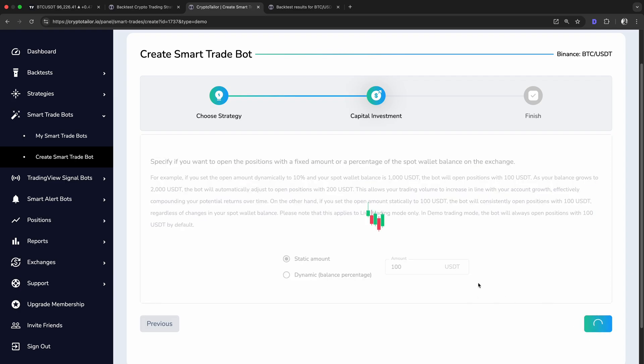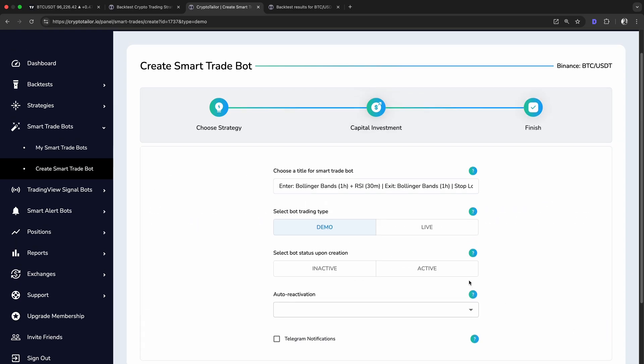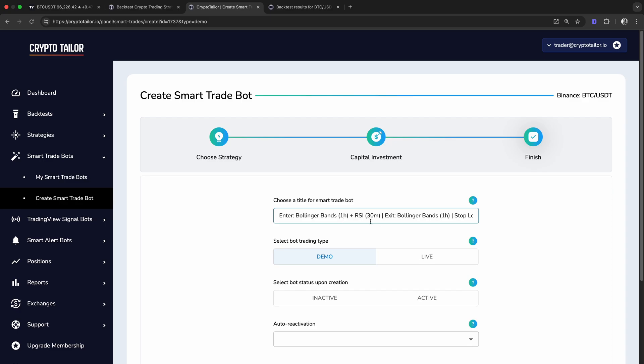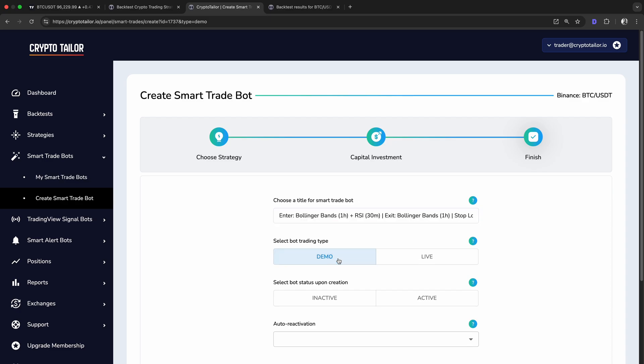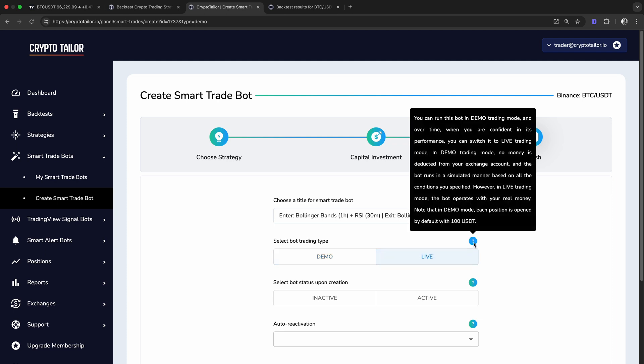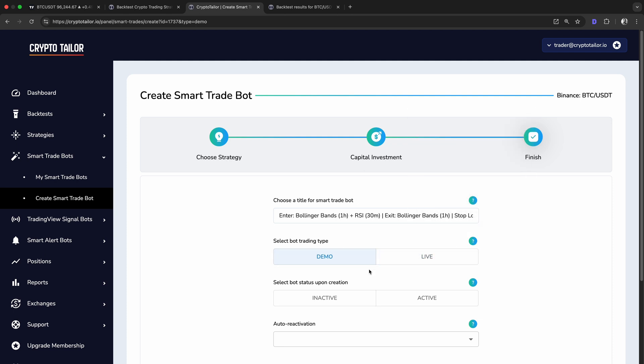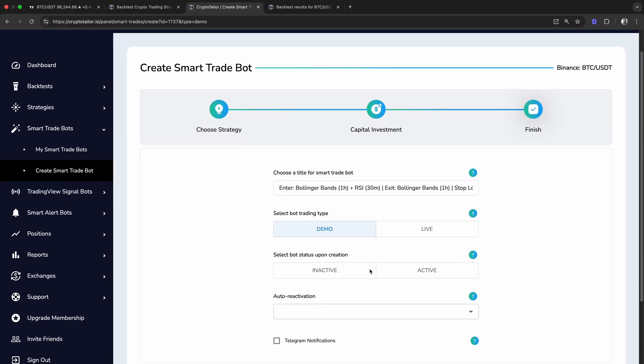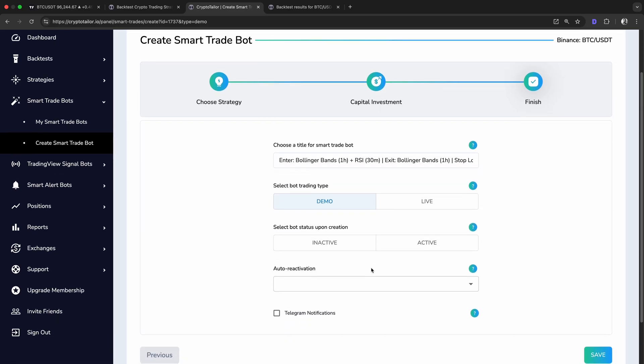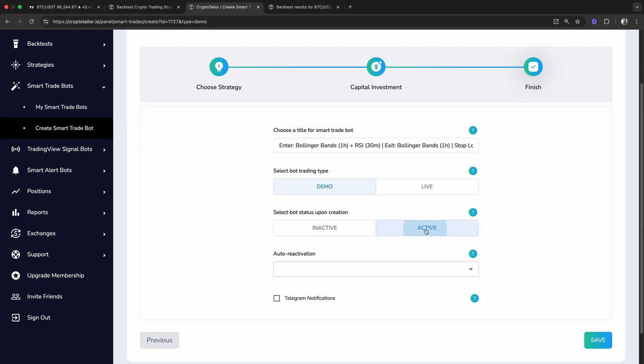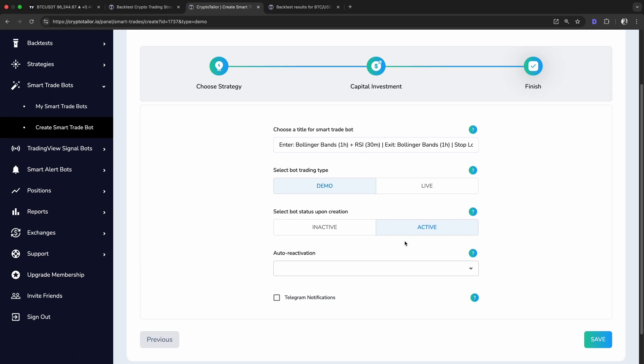In the final step, we can pick a name for our trading bot and make sure it's set to run in demo mode. Later, I'll explain how you can switch it to live mode so the bot can trade using real money in your exchange account. We also need to set the bot to be active upon creation, meaning it will start trading as soon as we finish setting it up.